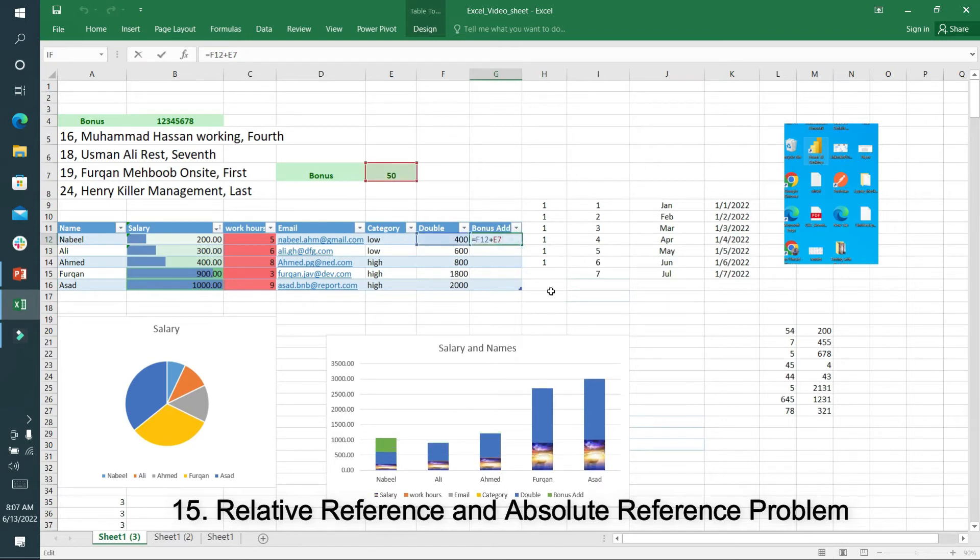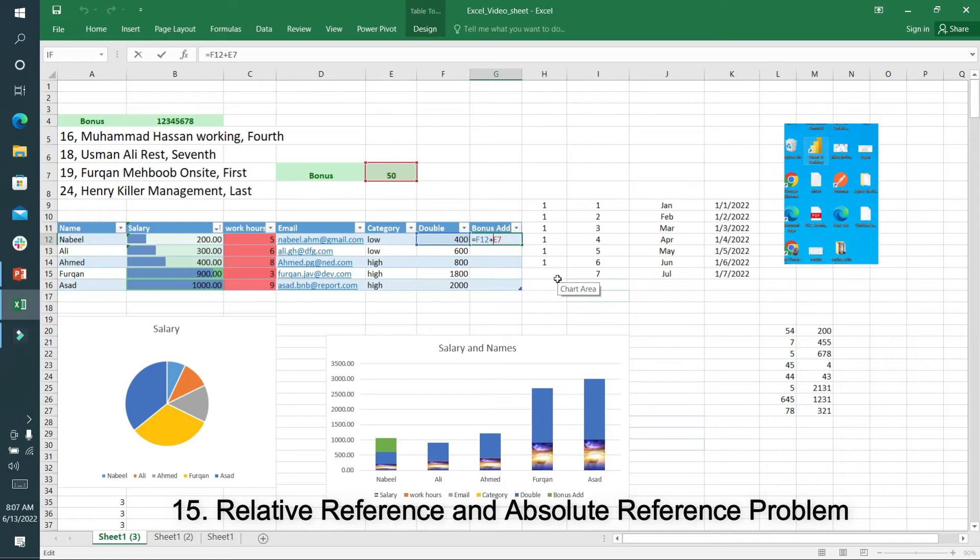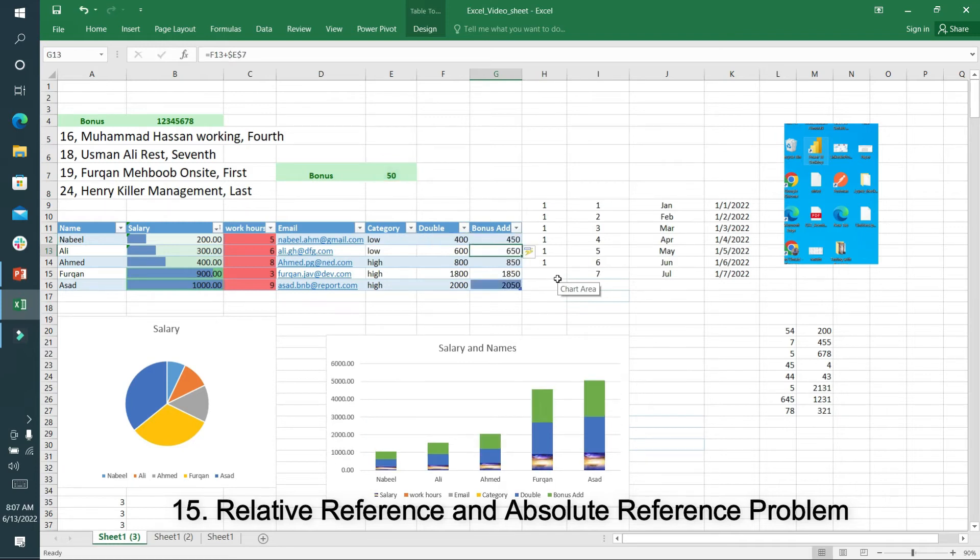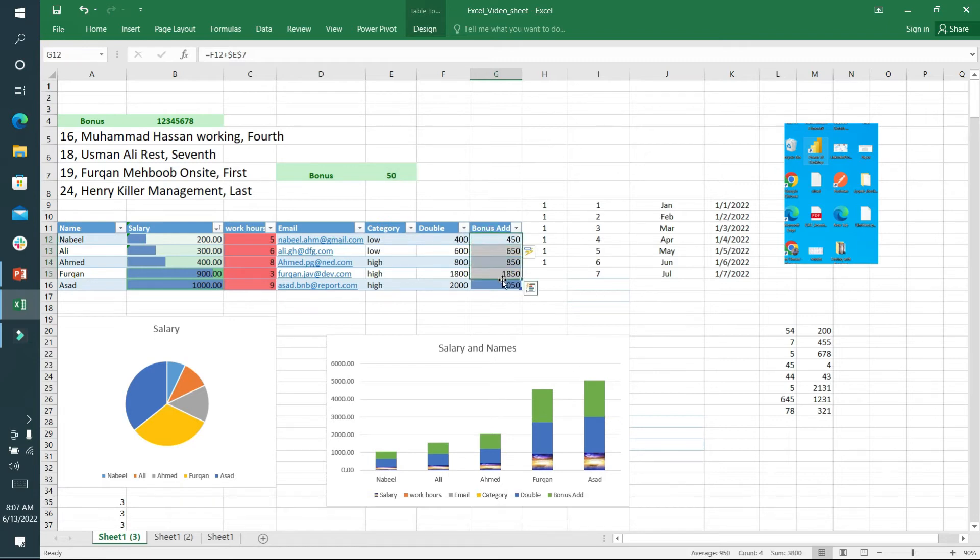For doing absolute reference, the method should be different. Instead of writing E7, you should write dollar E and dollar 7. Now Excel is able to take the absolute reference and you won't see any error.